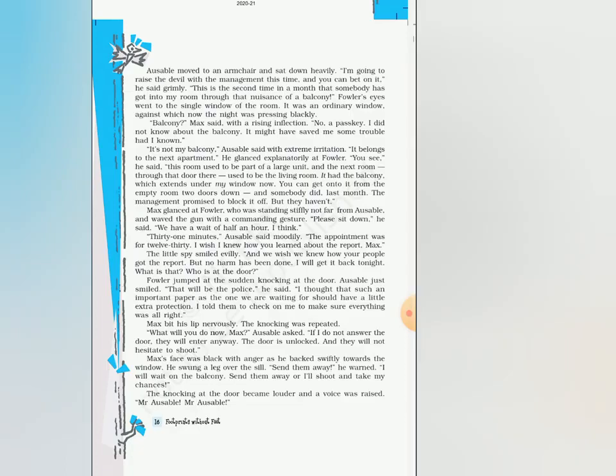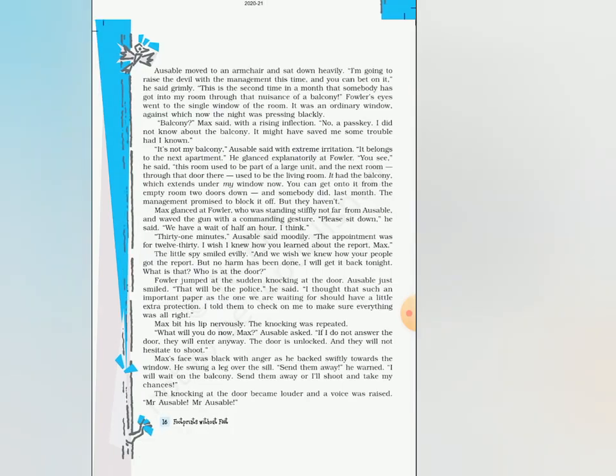Student, Oswell ने एक चाल चली है जो मैं आपको next video में बताने जा रहा हूँ। तब तक इस lesson के जितने भी word meanings हैं, आप उन्हें अपनी notebook में write कर सकते हैं, और learn तो आपको ज़रूर ही करना है। OK.